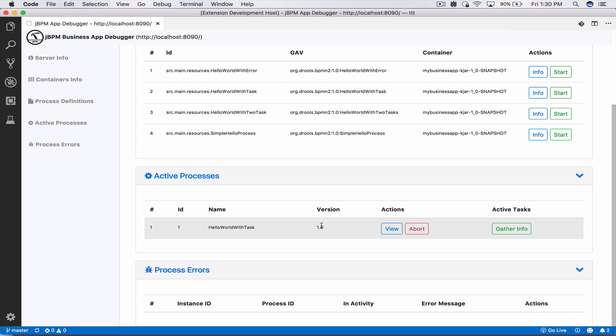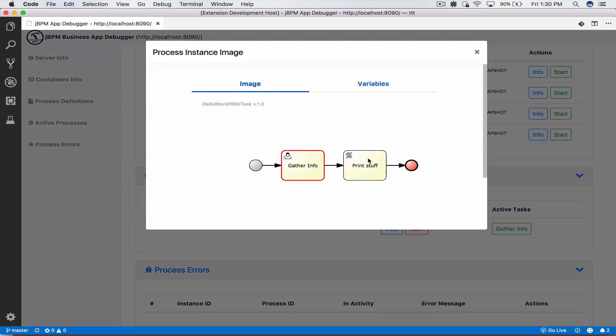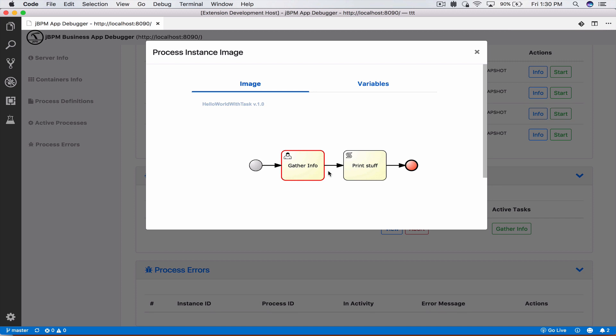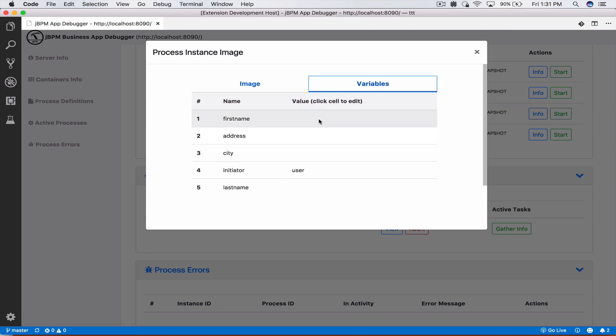Now at this point we have two possible actions. We can view our business process instance which will serve us the image, now annotated. We see here at the start this node is grayed out so that means the process has started and passed this node. The nodes with the red border around them are currently active, so we see that our business process has started and it's currently in a wait state waiting for completion of the gather info user task. We can also click here on variables and we can see here the current value, since we didn't add anything to it they're all going to be blank.